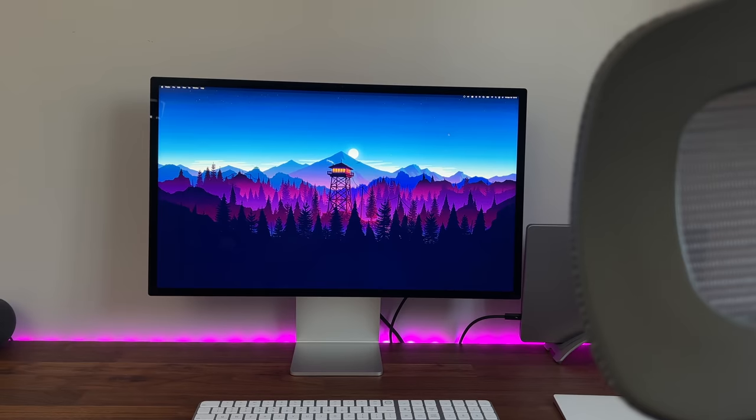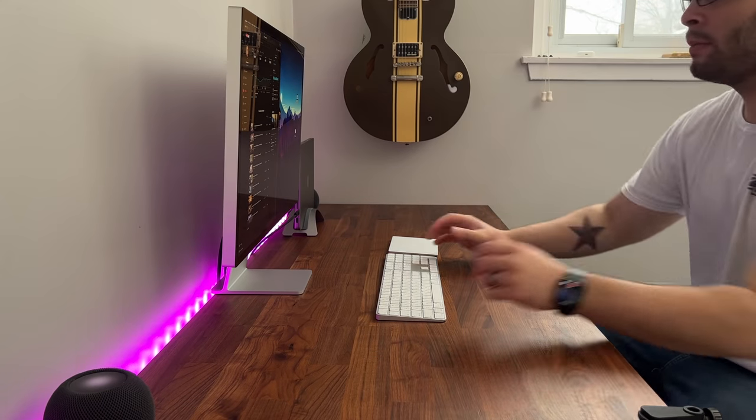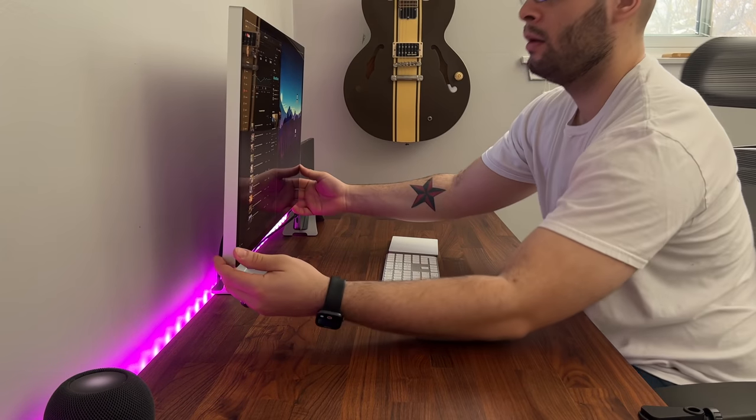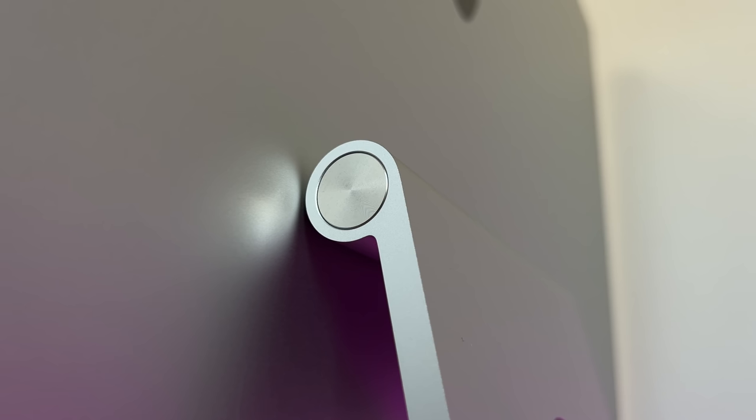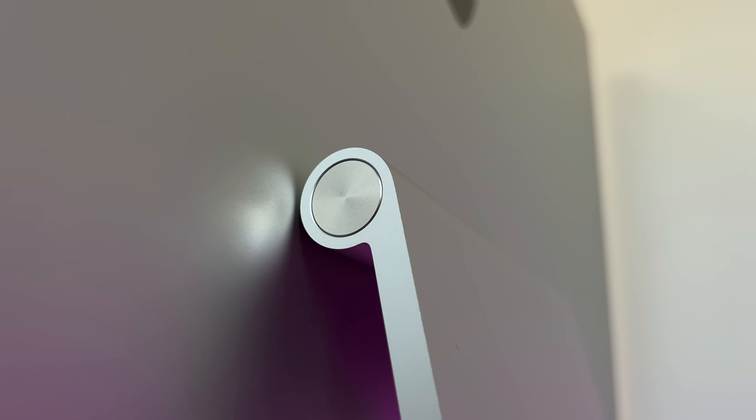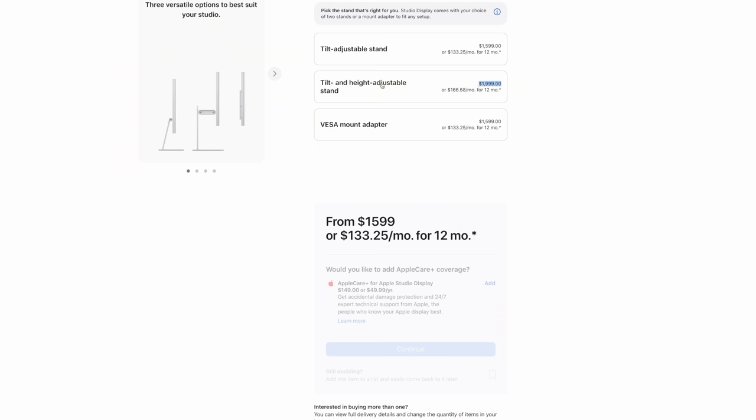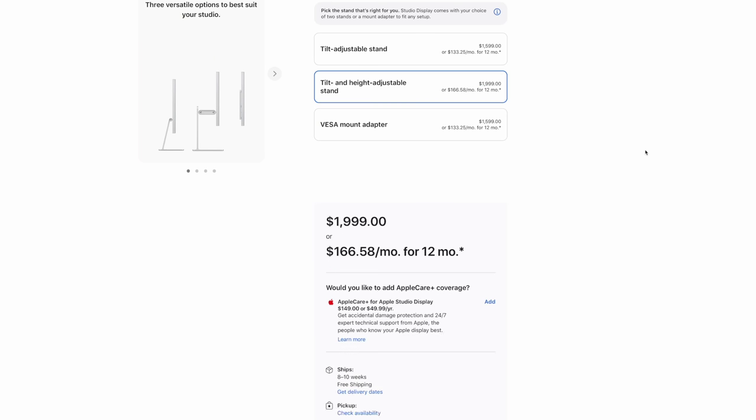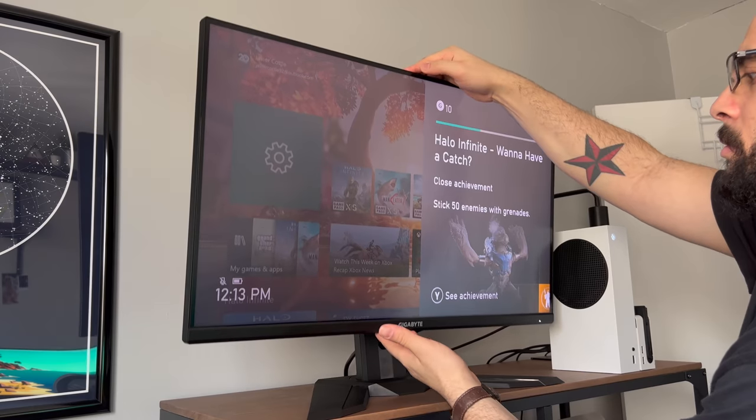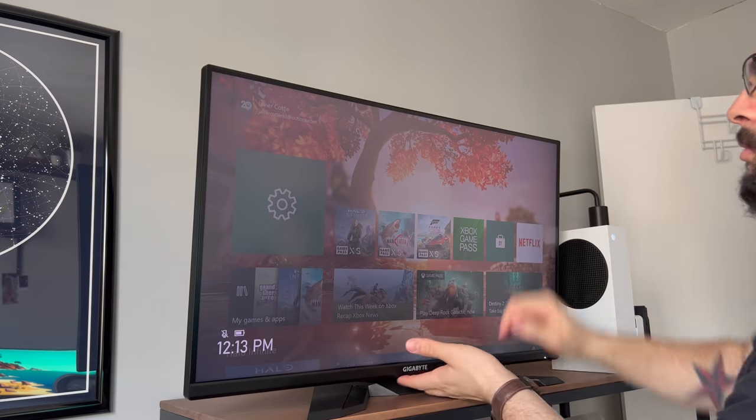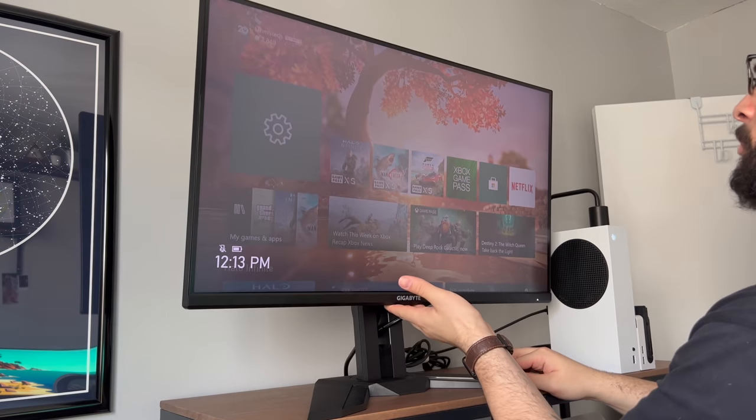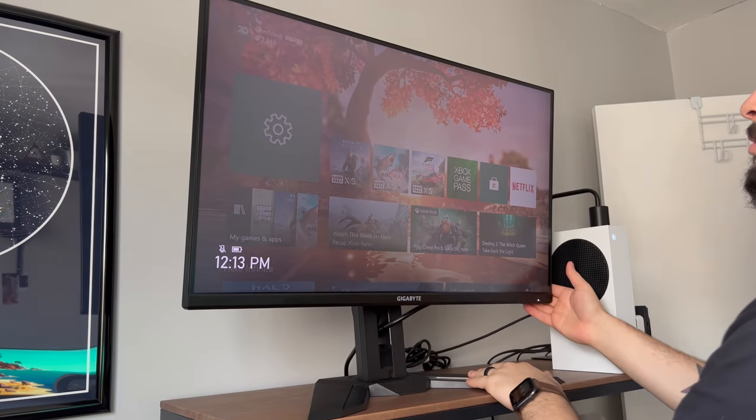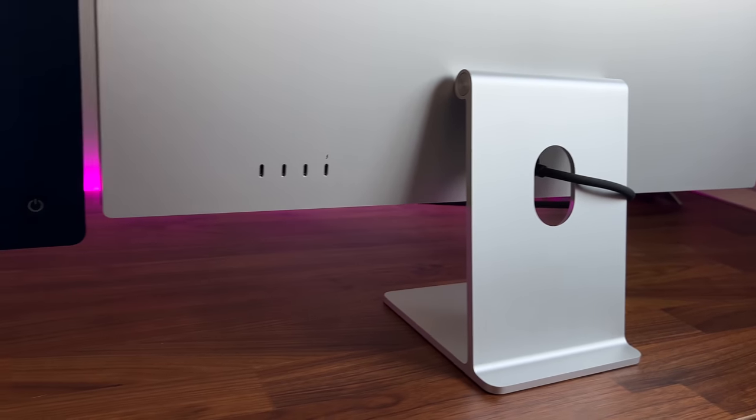Regarding the stand however, while it is included with the display, unlike the Pro Display XDR, you still need to pay for basic functionality like height adjustment or swivel. The included options are either VESA or the regular tilt, but if you need height adjustment, it's an extra $400. My other Gigabyte monitor has loads of adjustability, but for me specifically, it's not that big of a deal. I've already spent months with the M1 iMac, so I've gotten used to tilt only.